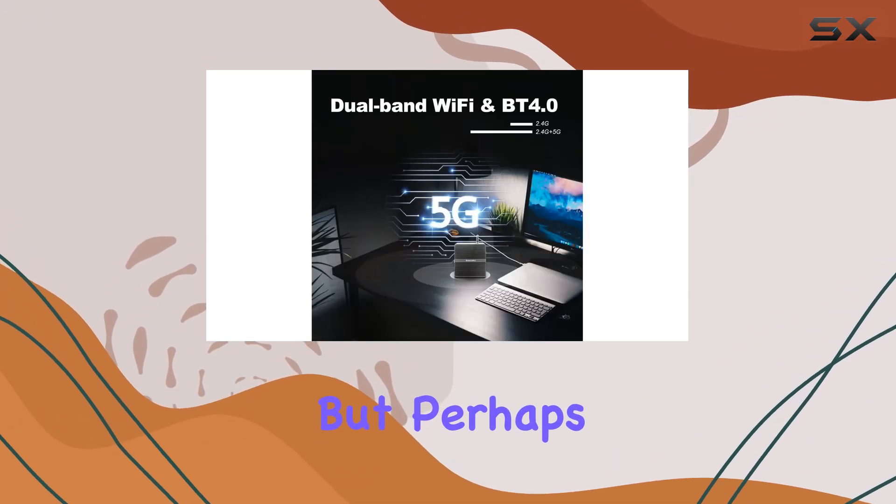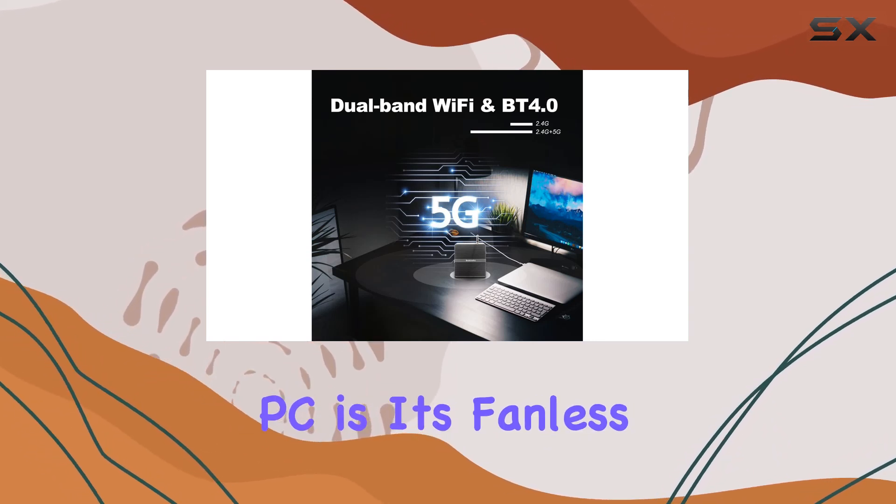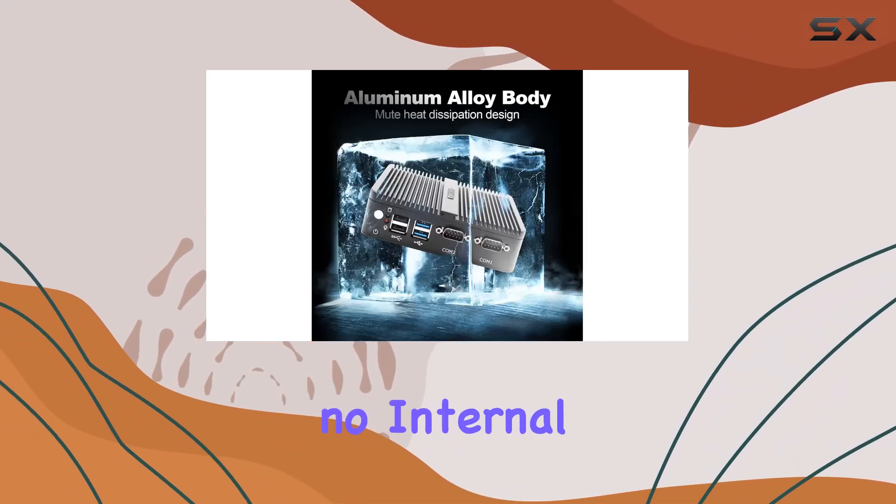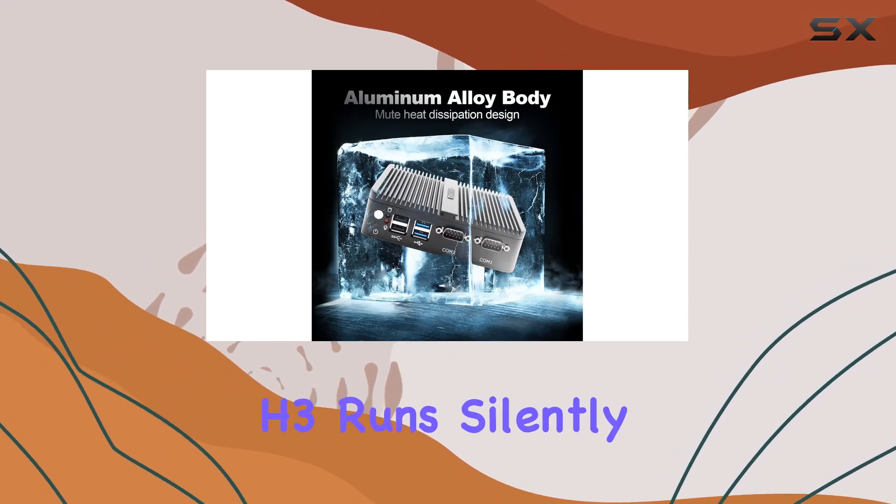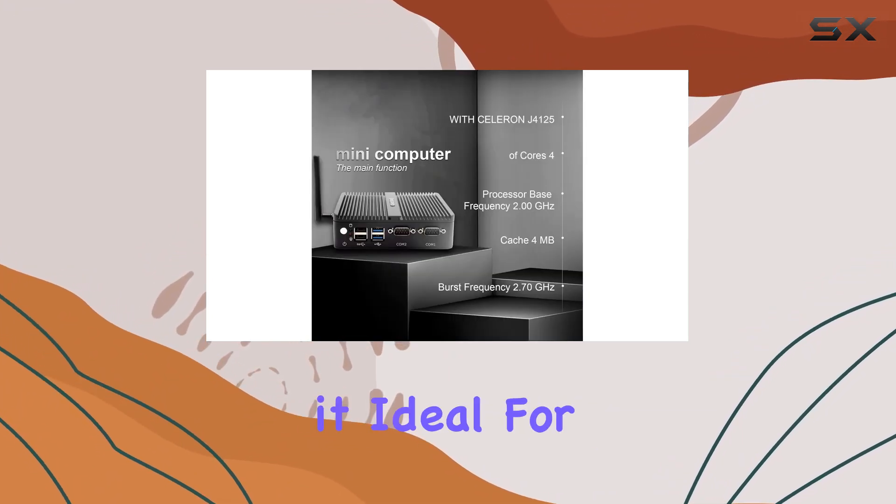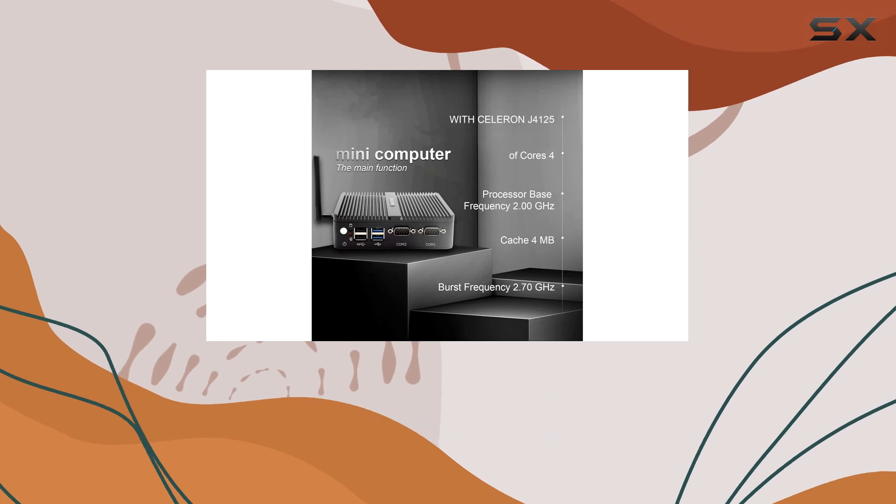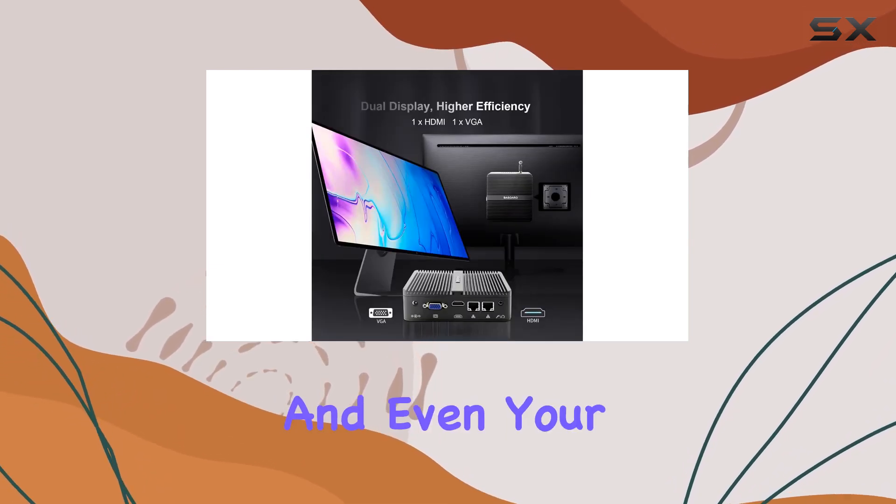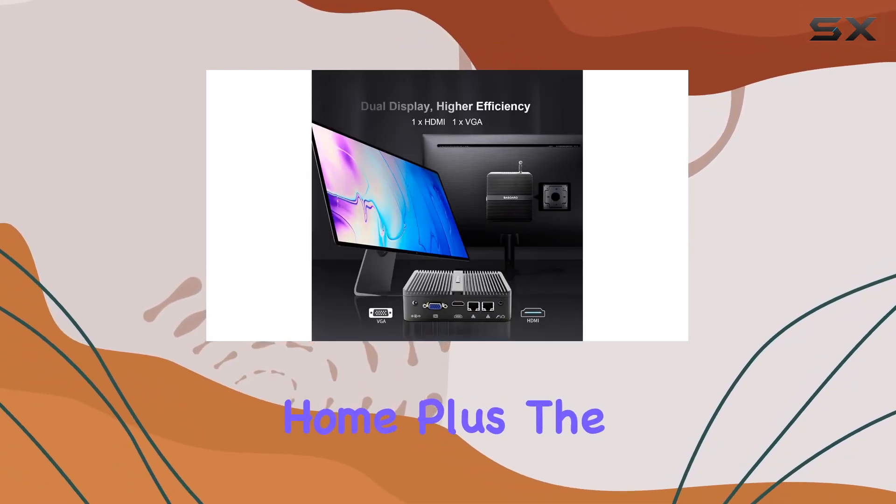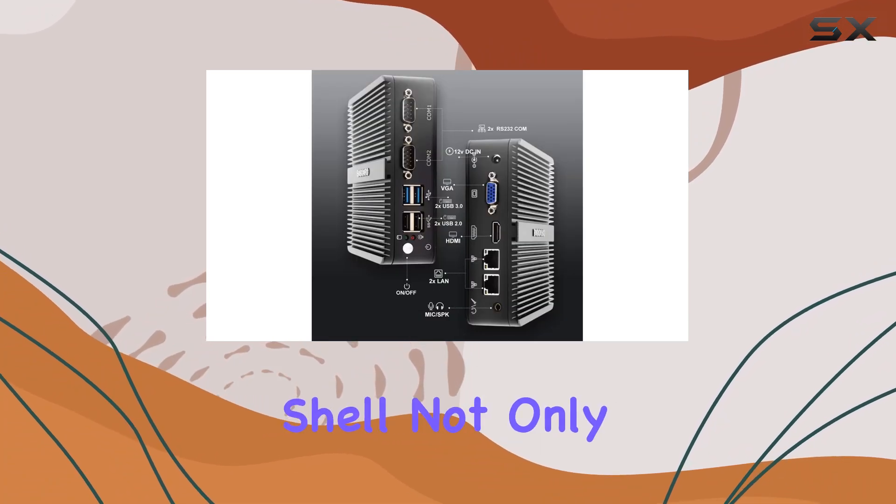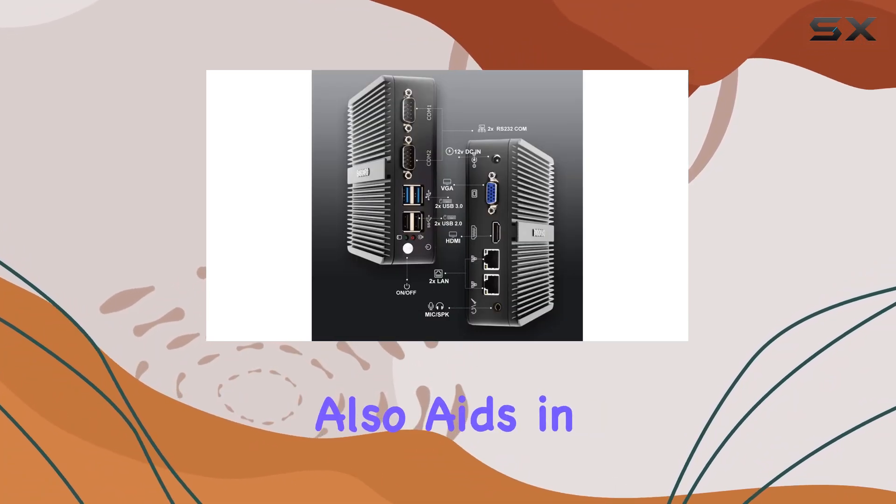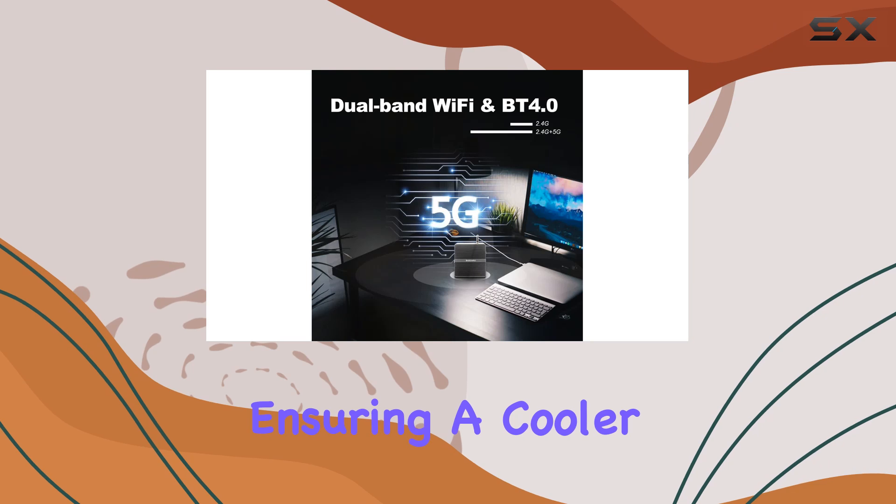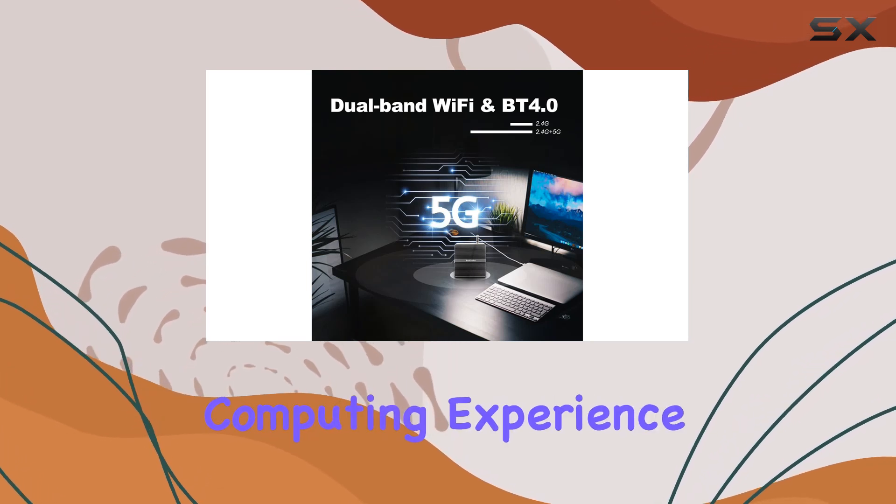One of the most impressive aspects of this mini PC is its fanless design. With no internal fan, the Basauro H3 runs silently all day, making it ideal for noise-sensitive environments like offices, training centers, and your home. Plus, the fully brushed aluminum alloy shell not only adds to its durability but also aids in heat dissipation, ensuring a cooler and more reliable computing experience.